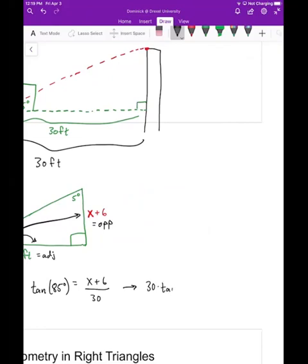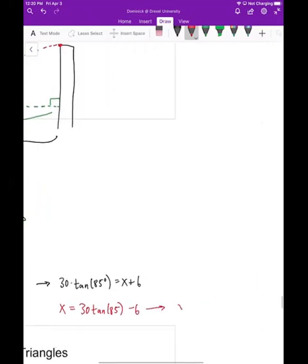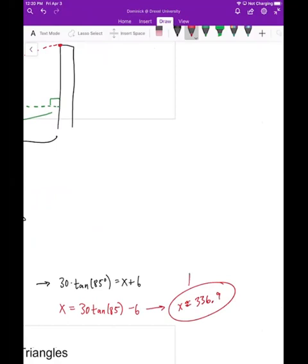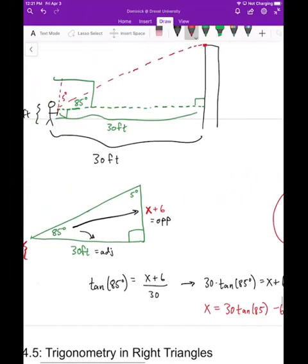Solving for x: multiply both sides by 30, so 30·tan(85°) = x + 6, meaning x = 30·tan(85°) − 6. Computing that in the calculator gives x ≈ 336.9 feet. Since the building height is x + 6, that's approximately 336.9 + 6 = 342.9 feet. The building is approximately 342.9 feet tall.